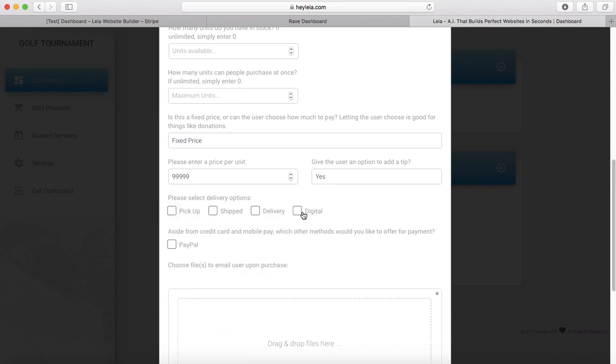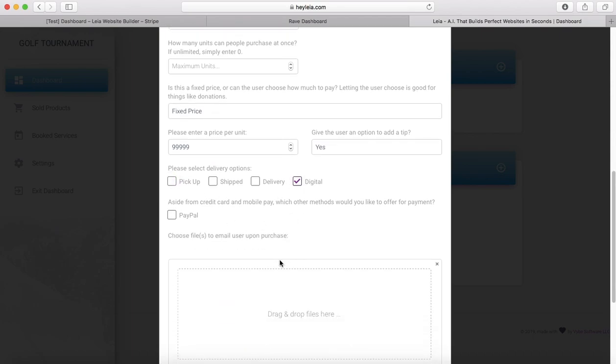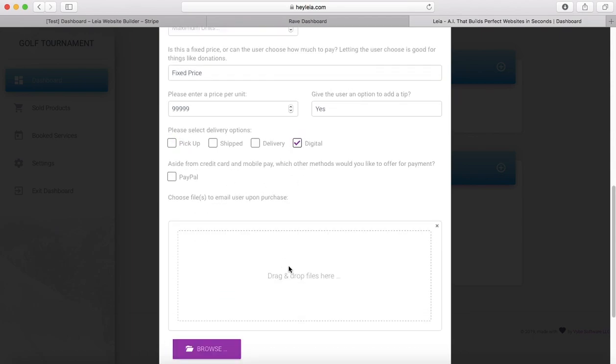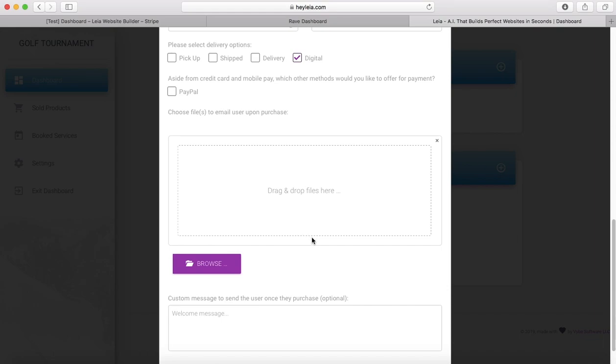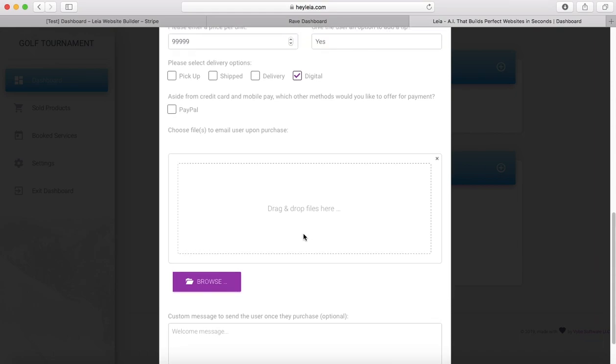You can also do digital delivery, and once a customer purchases your item, you can have it automatically send them the file that they're purchasing. You'll do that the same way you uploaded pictures above—you'll drag and drop or click browse and select any items that you want in here.